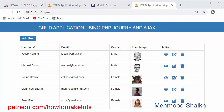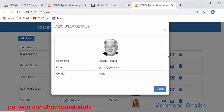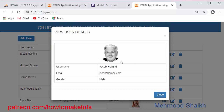This is the complete application which we are going to develop in this tutorial series. Here you can see there is a table with a list of records containing username, email, gender and the user image. There are operations like view — if I want to view a record I just click on it and I can view that record with the username, email, gender and profile picture.